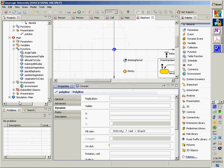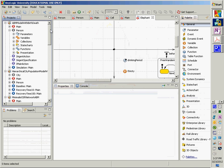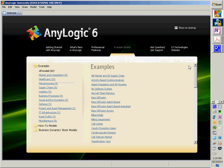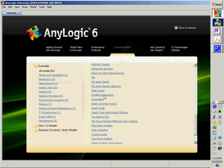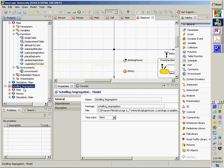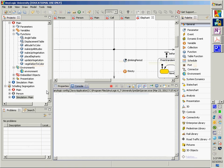The Schelling segregation model is a model of the emergence of segregation. It's very stylized, showing how very slight preferences can, in some cases, lead to big patterns in terms of segregation of different communities. We're going to open example models and scroll down to the Schelling segregation model. This model is discrete space, but agents move — so it looks a little bit like a cellular automata model, but agents are actually moving around.